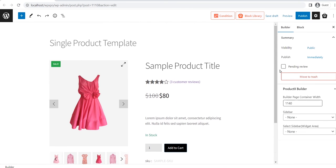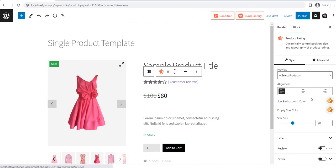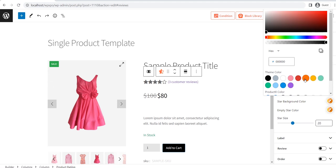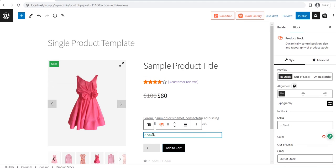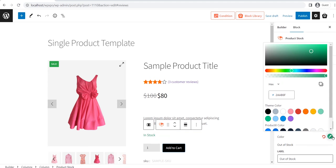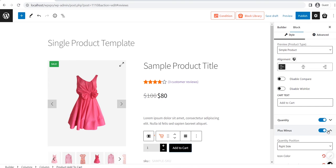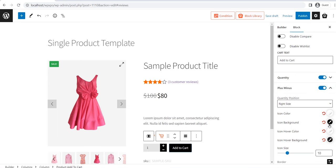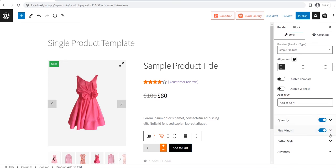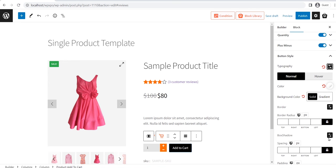After adding all the blocks, we need to customize them individually to achieve our desired look. Similarly, you can also customize it to make your product pages even better.